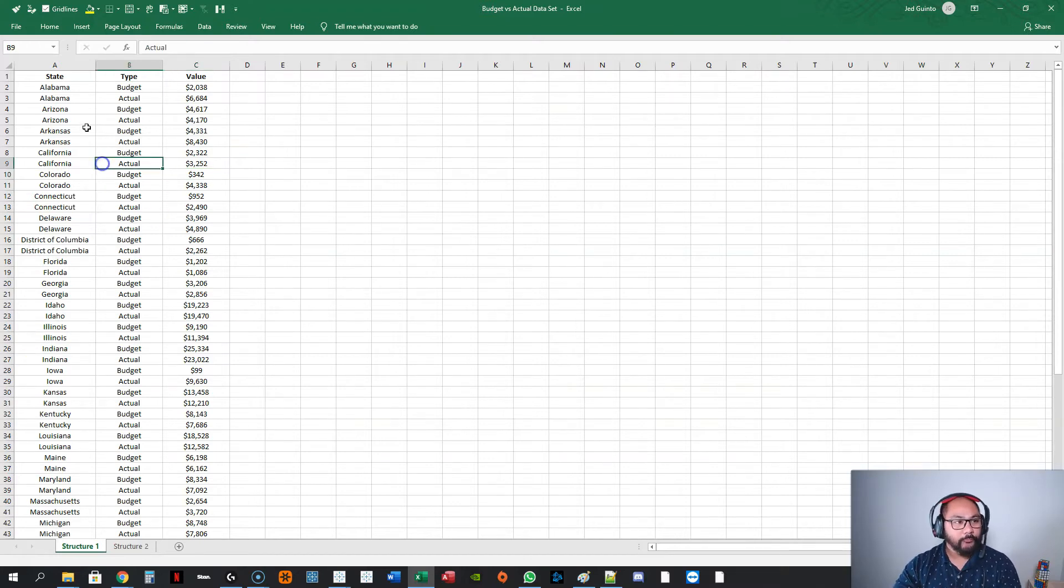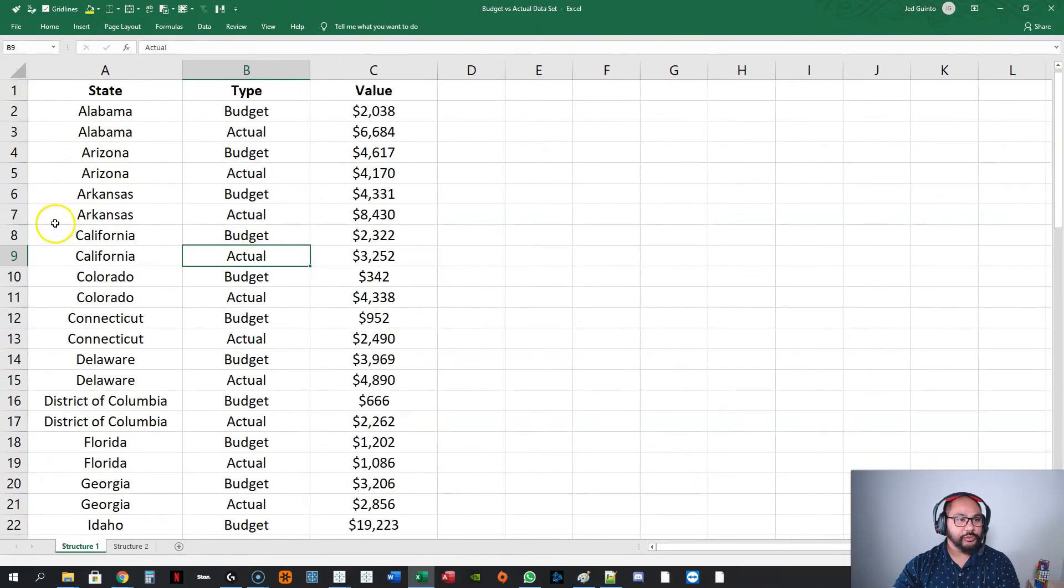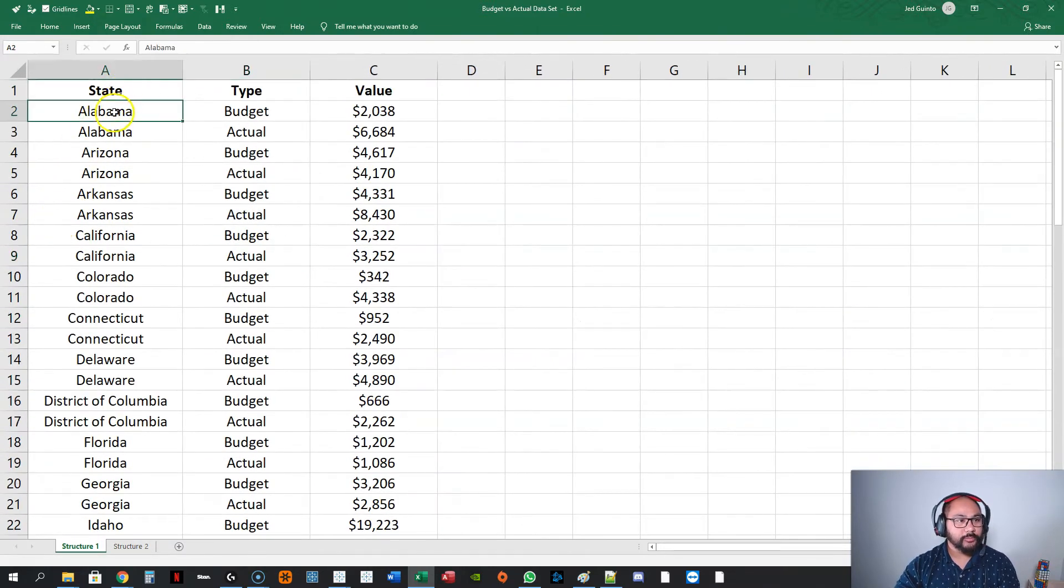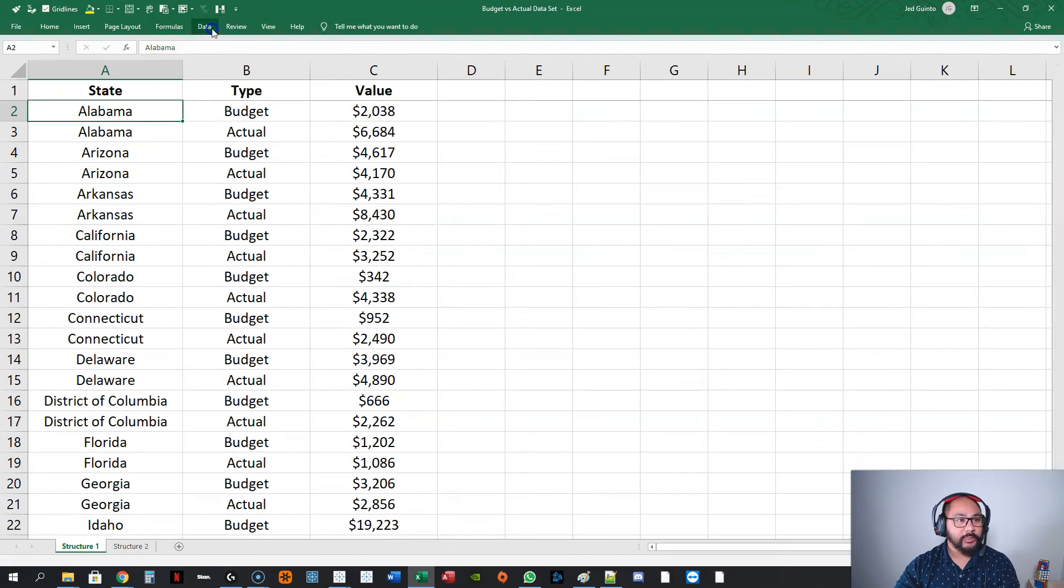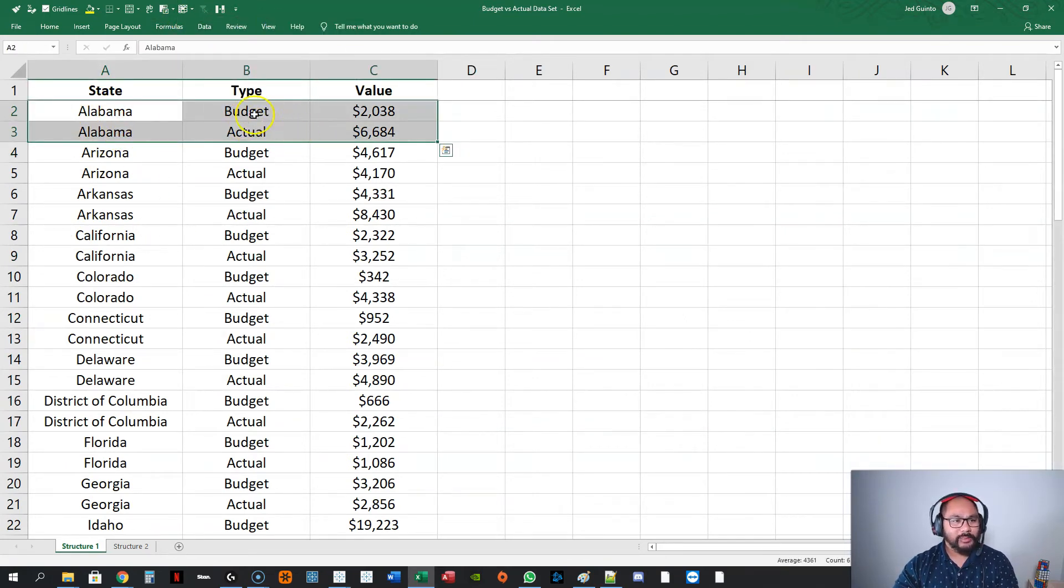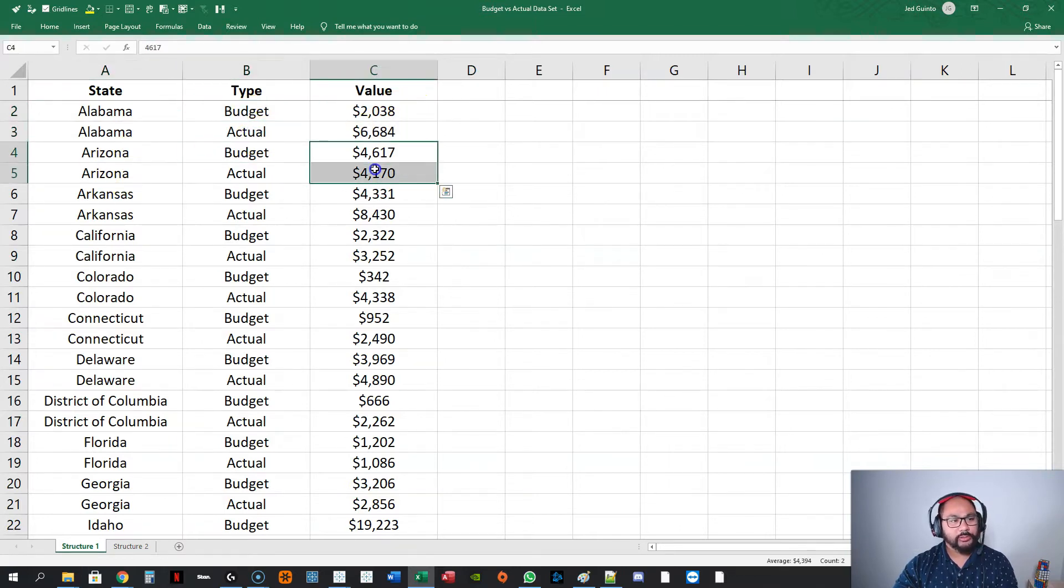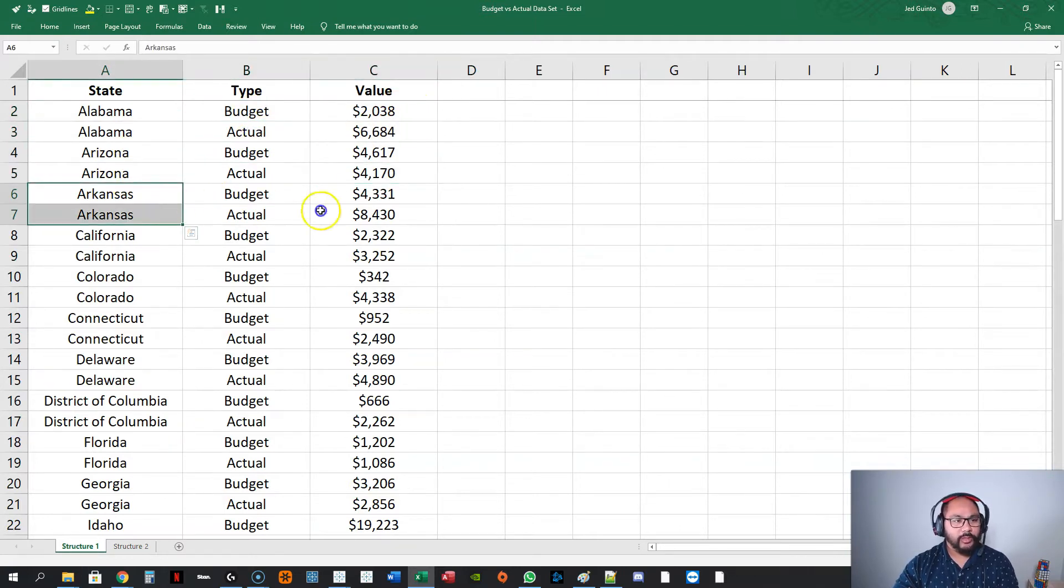For example, in this one, let me just zoom in and show you the structure. Let's just add a freeze pane here. I've got Alabama, Alabama, budget, actual, you've got a value, Arizona, budget, actual, and so on. That's structure number one.